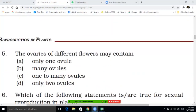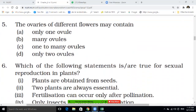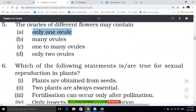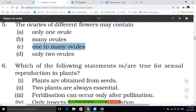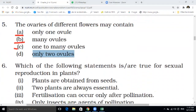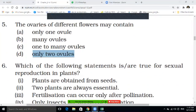Fifth question: the ovaries of different flowers may contain — only one ovule, many ovules, one to many ovules, or only two ovules. Write the correct answer: 5A, 5B, 5C, or 5D. After completing, I will discuss the answers.